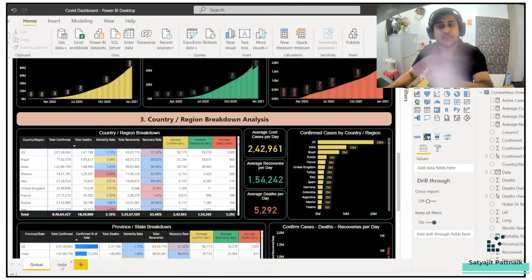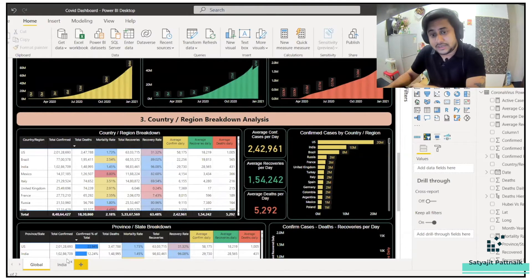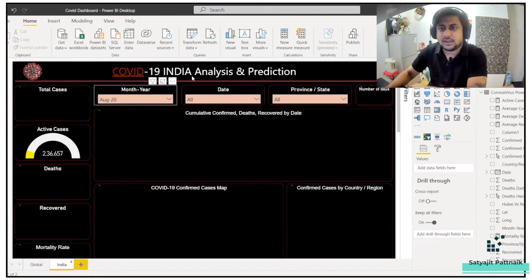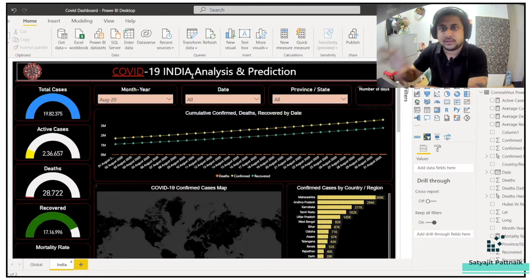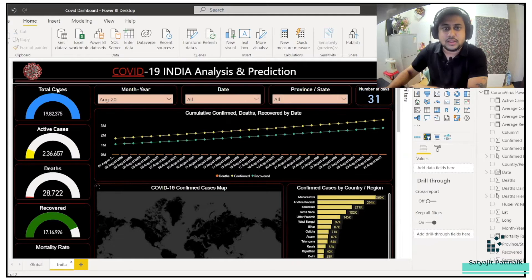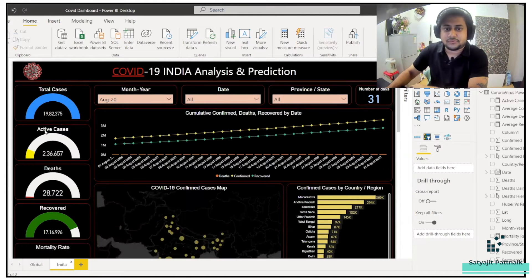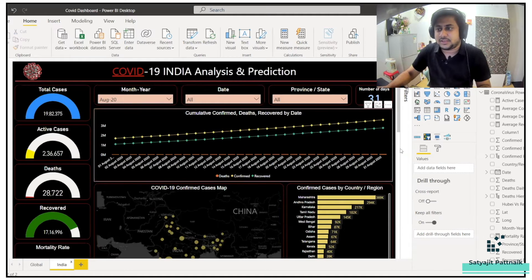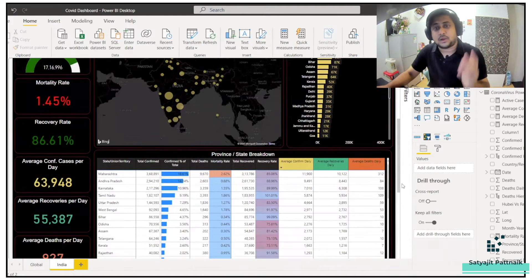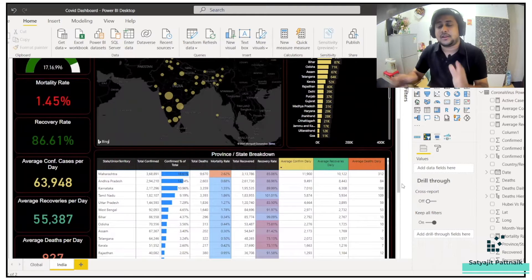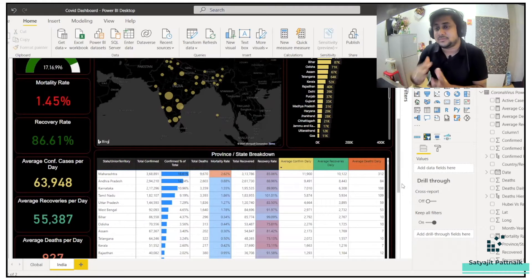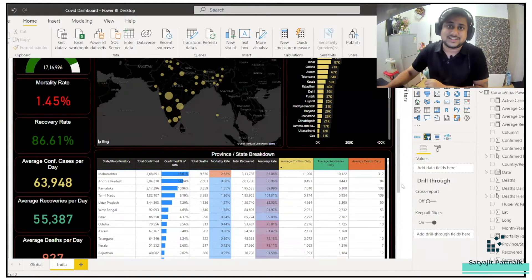A similar thing has also been done for India specifically. You can see slight changes in the structure, format, and placement. On the left side we have total number of cases, and the slicers are on the right. We'll talk about how this dashboard has been created, where the idea came from, where the data came from, and who is the main person behind this project.